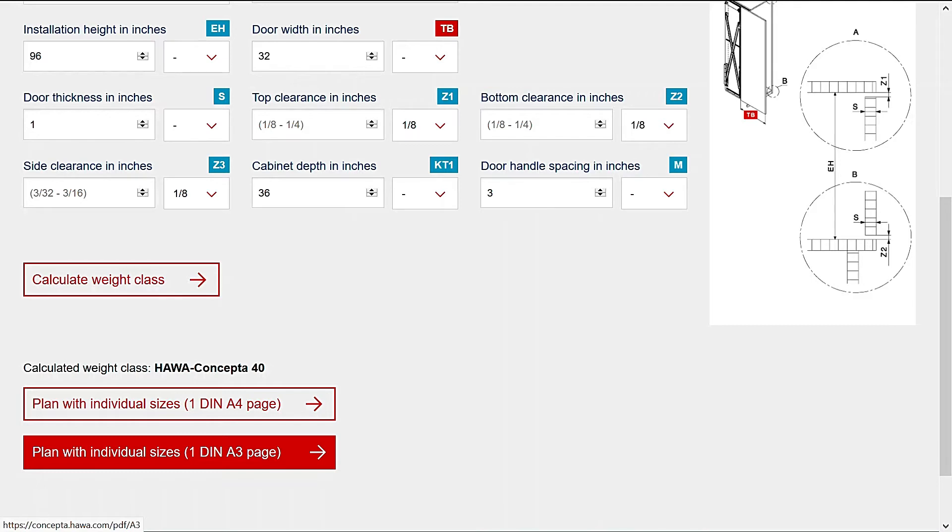DIN A3 will have all of the info on one large page of about 11 by 17 in size.